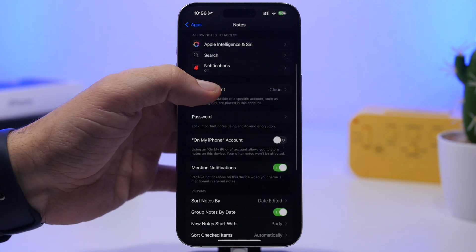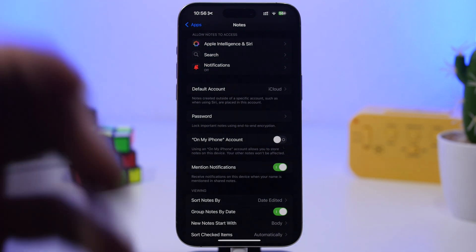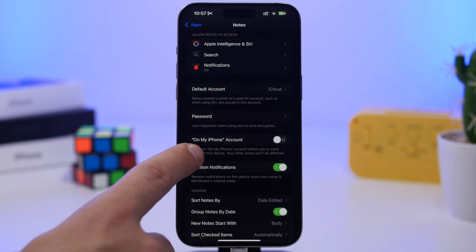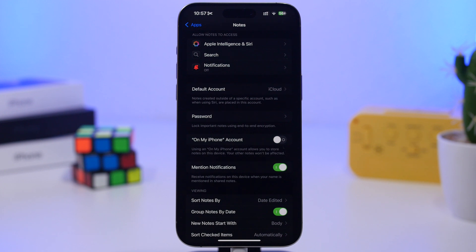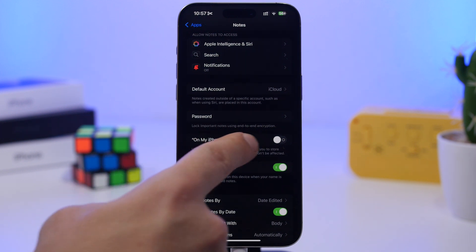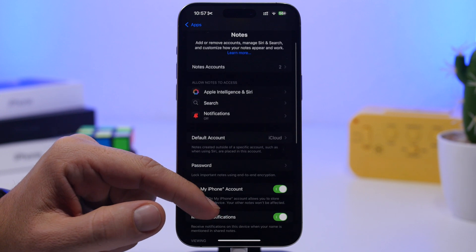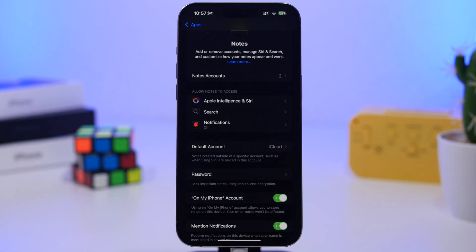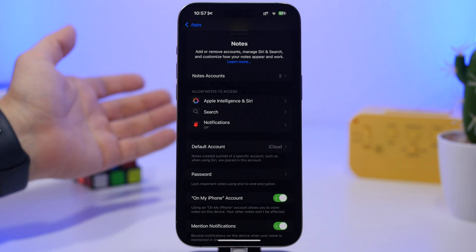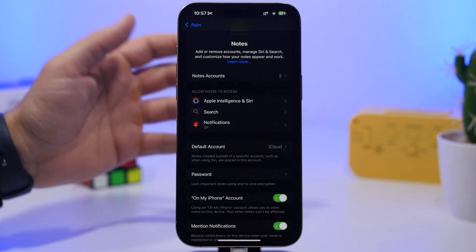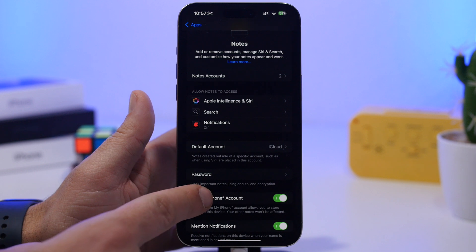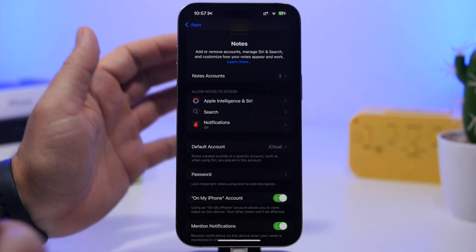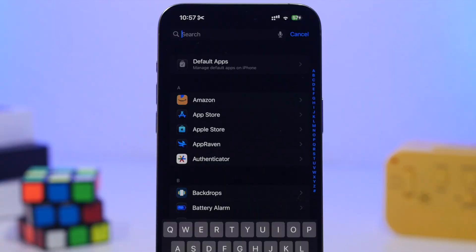What you can also do here on a per-device basis is enable on my phone account. By enabling this, you'll have notes that you store locally. When you create a note in that account by enabling it, those notes will only stay on that device and won't upload to iCloud, meaning you won't see them on all devices. You enable on my iPhone account and those will stay local on your device.